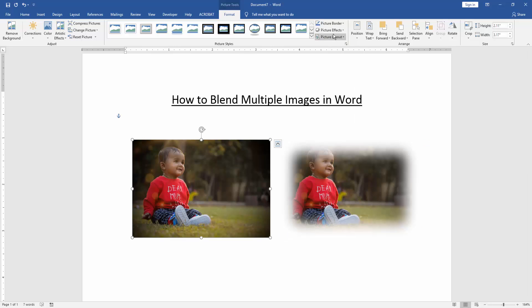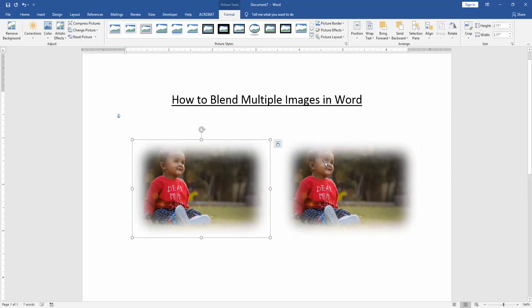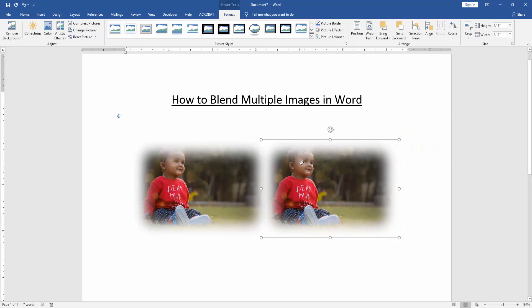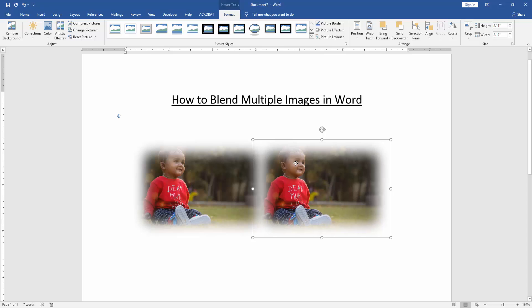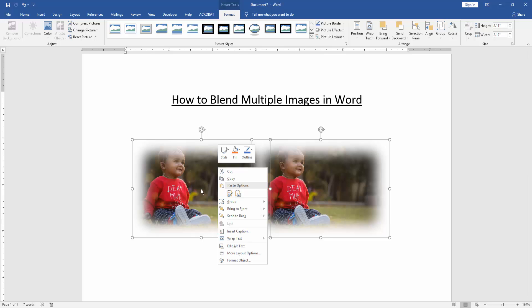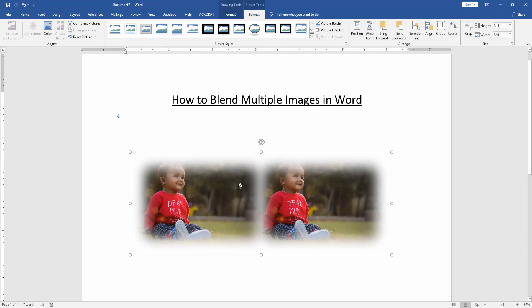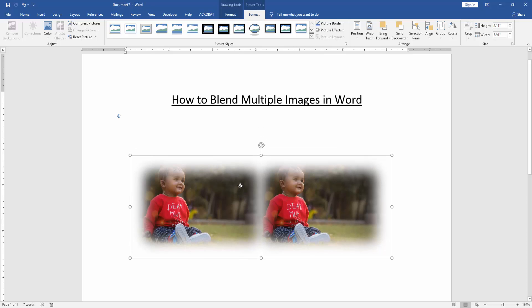Then apply another picture. Then adjust these two pictures to blend them together. Then select multiple pictures by pressing Shift on your keyboard. Then click the right button on your mouse and select Group, then click Group. Now you can see we have blended multiple images in the Word document very easily.